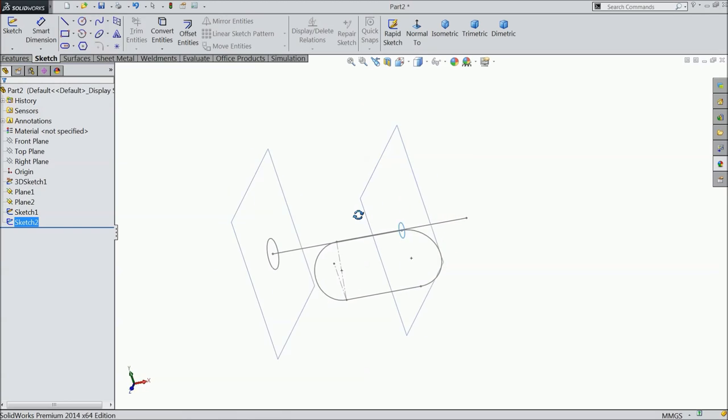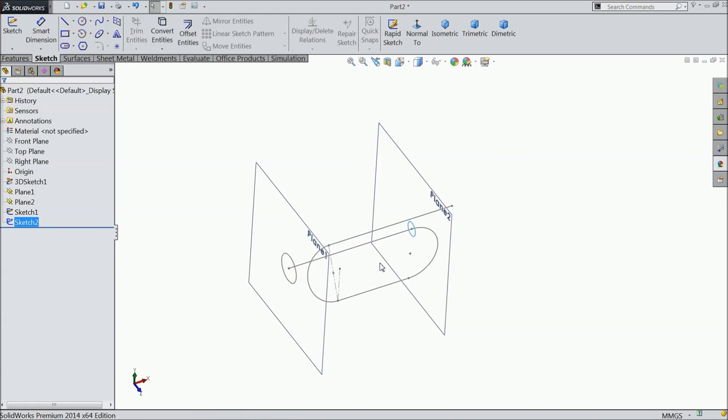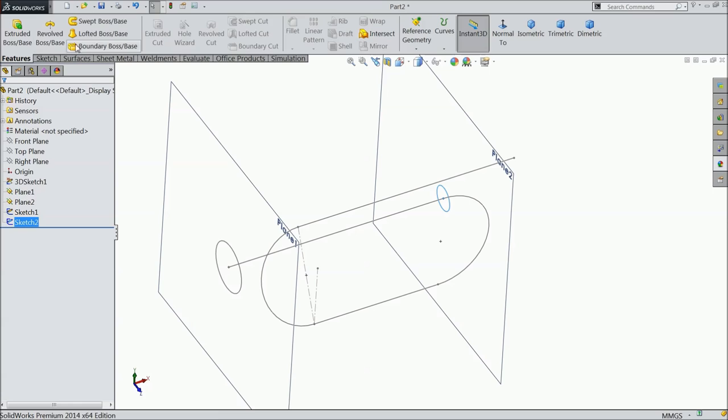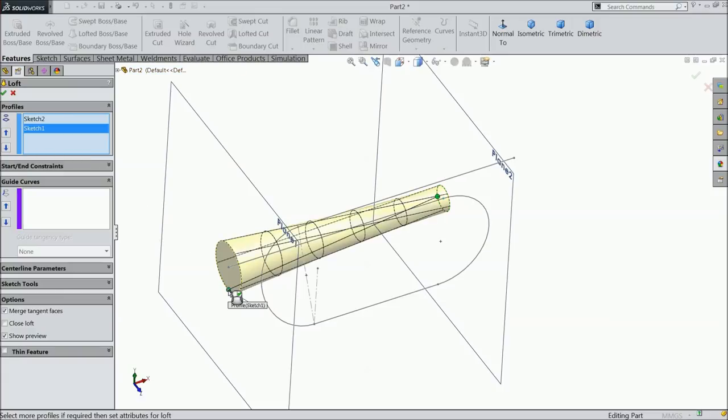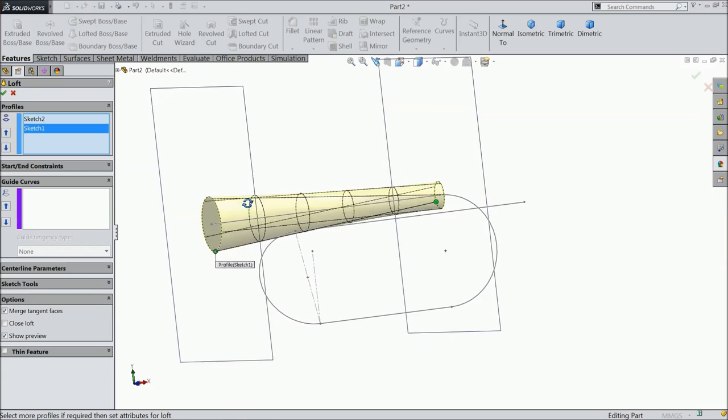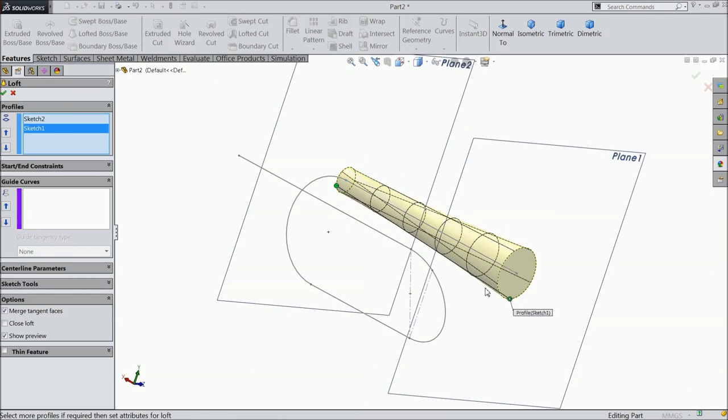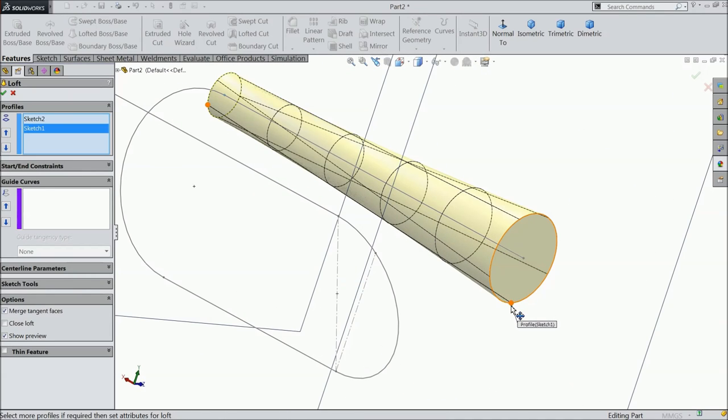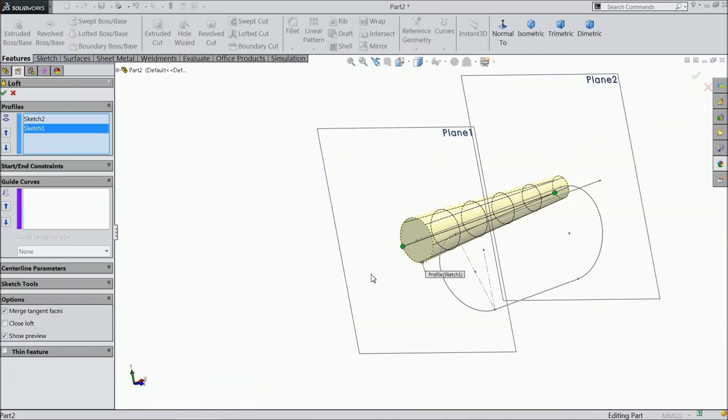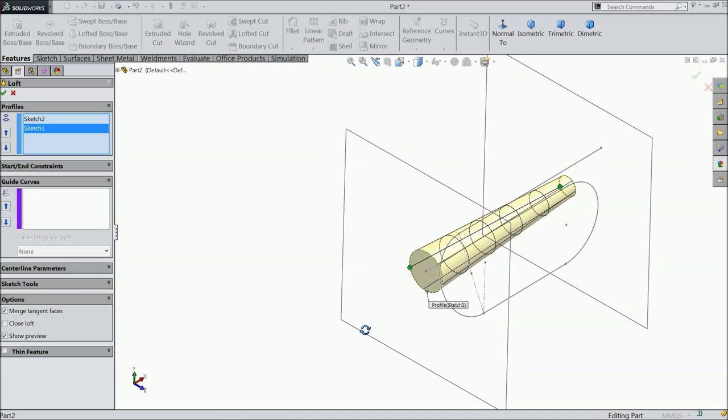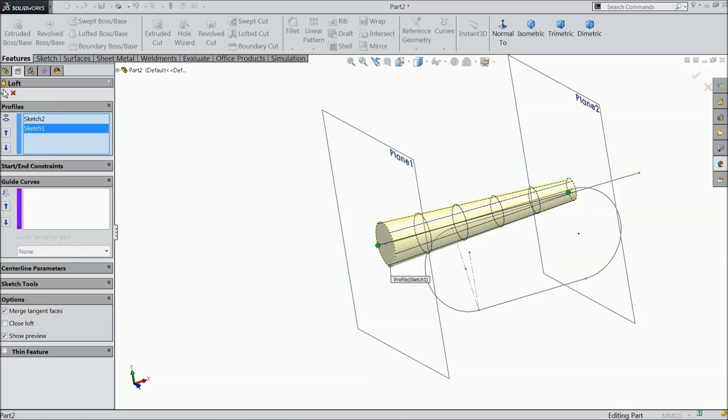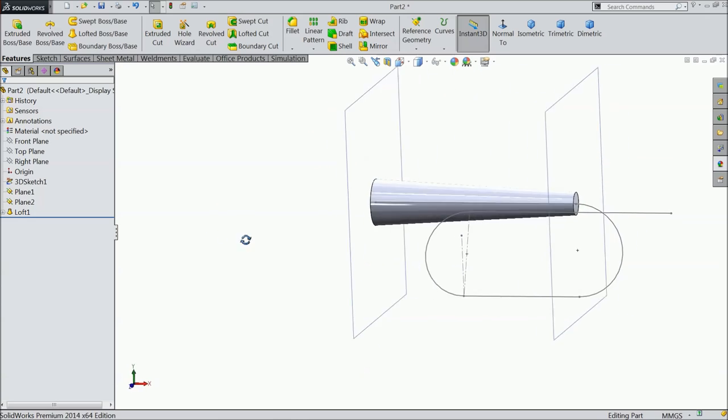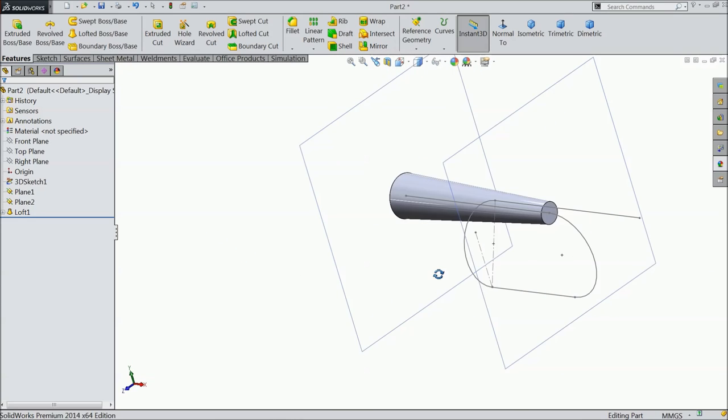Now select this face, sketch. Select circle and here draw a circle. Let's define the diameter, 23.20.67 mm. Now exit from the sketch. Now select this plane to sketch. Select circle and here draw a circle. Now let's define this, 11.676 mm. Now exit. Now we created two paths.